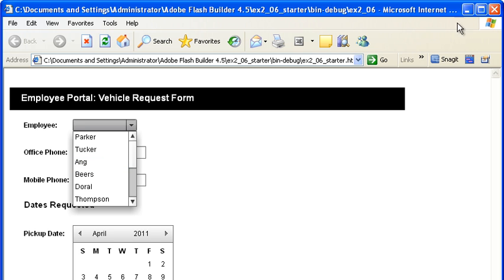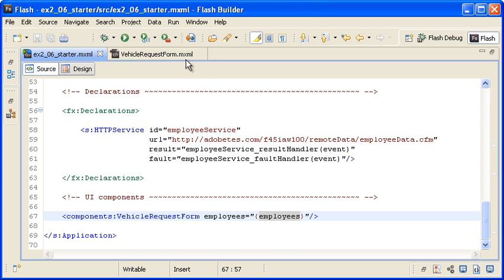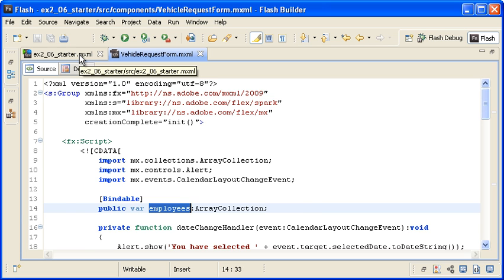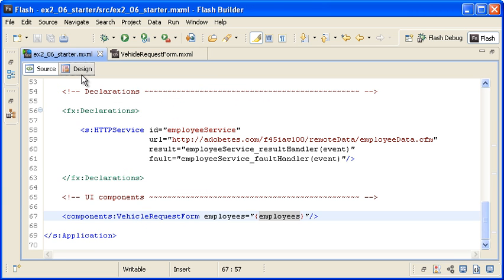I have successfully implemented a simple MVC design pattern where my view is the vehicle request form custom component. My model is the data stored in the employees property. And my controller is the business logic in the main application.